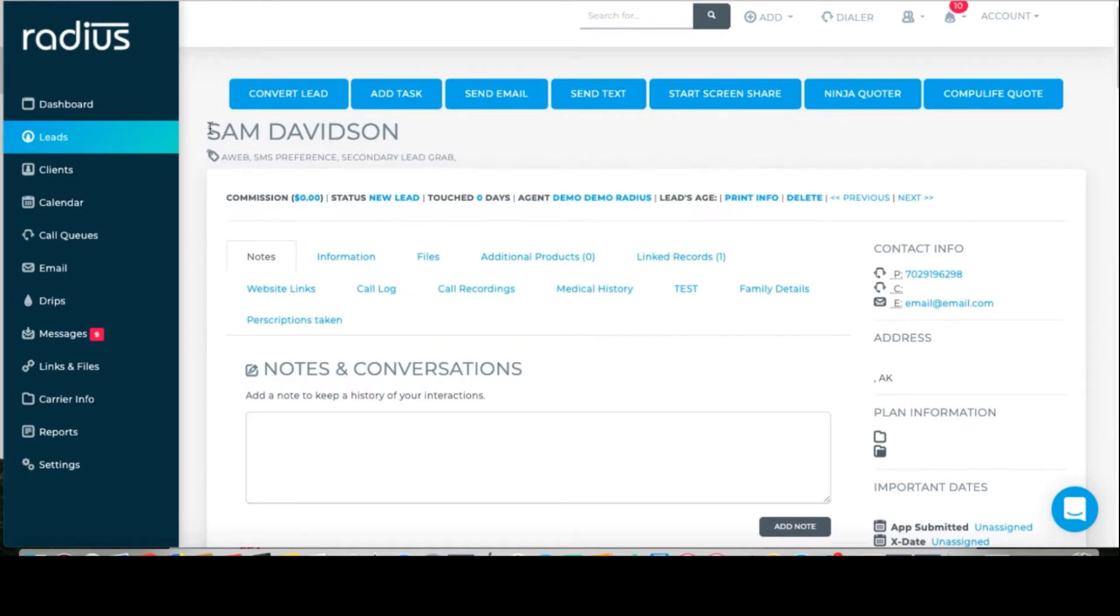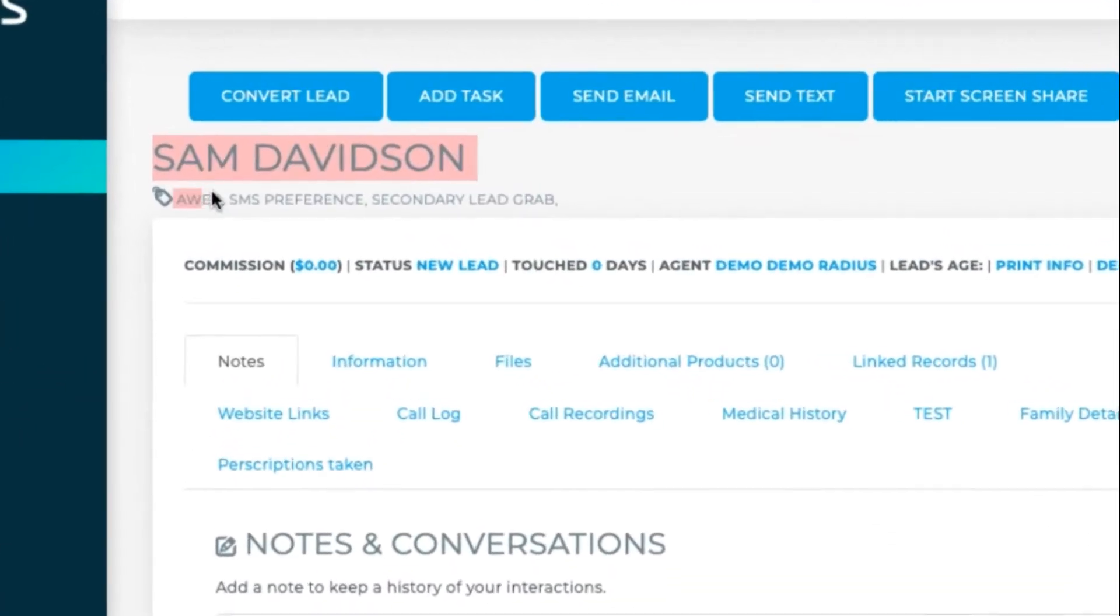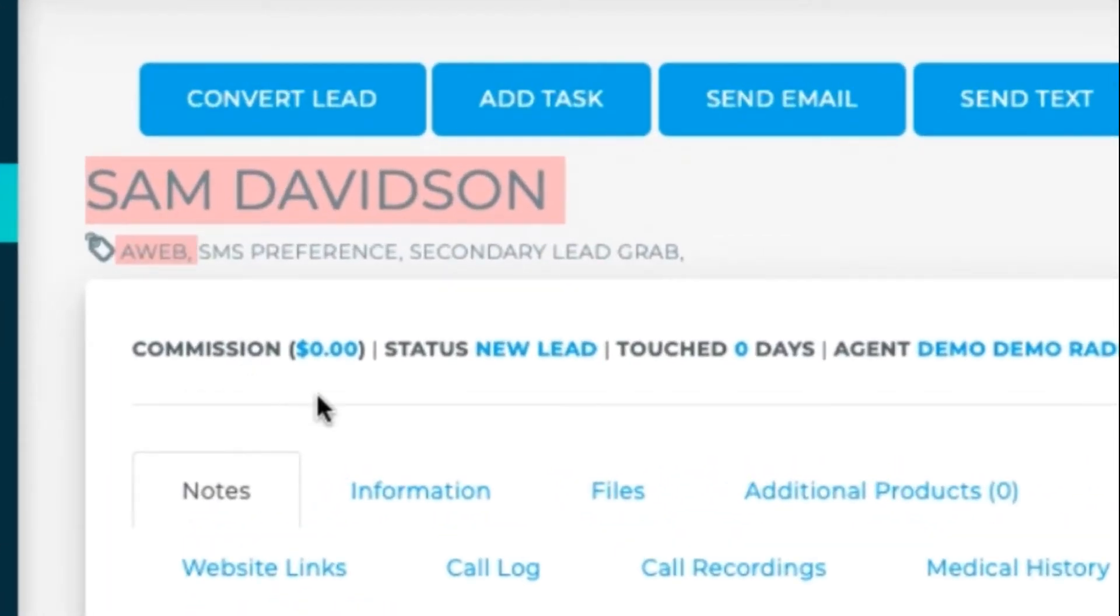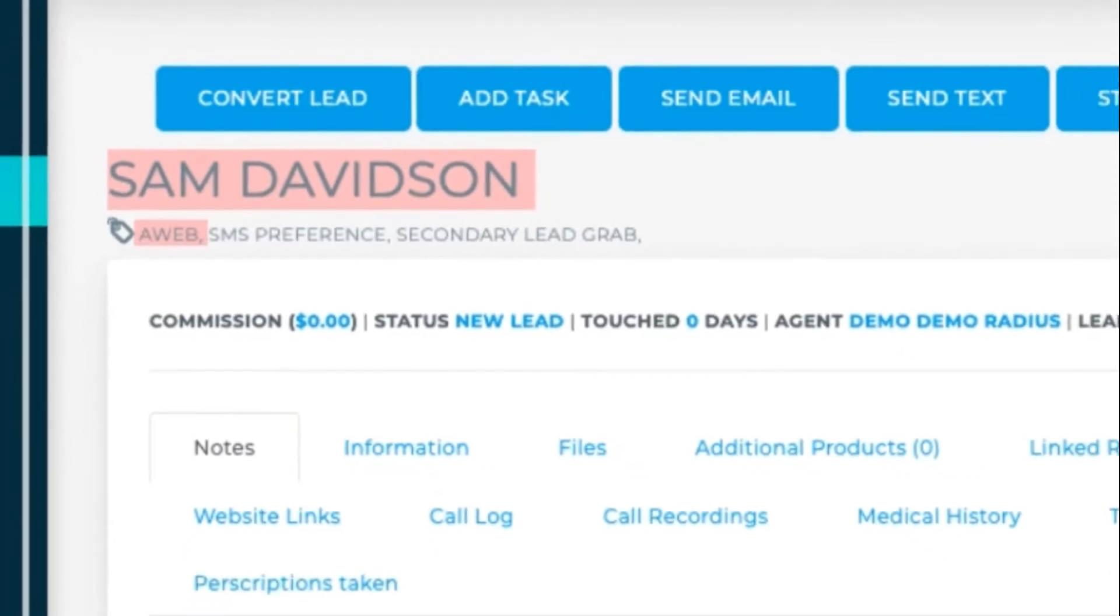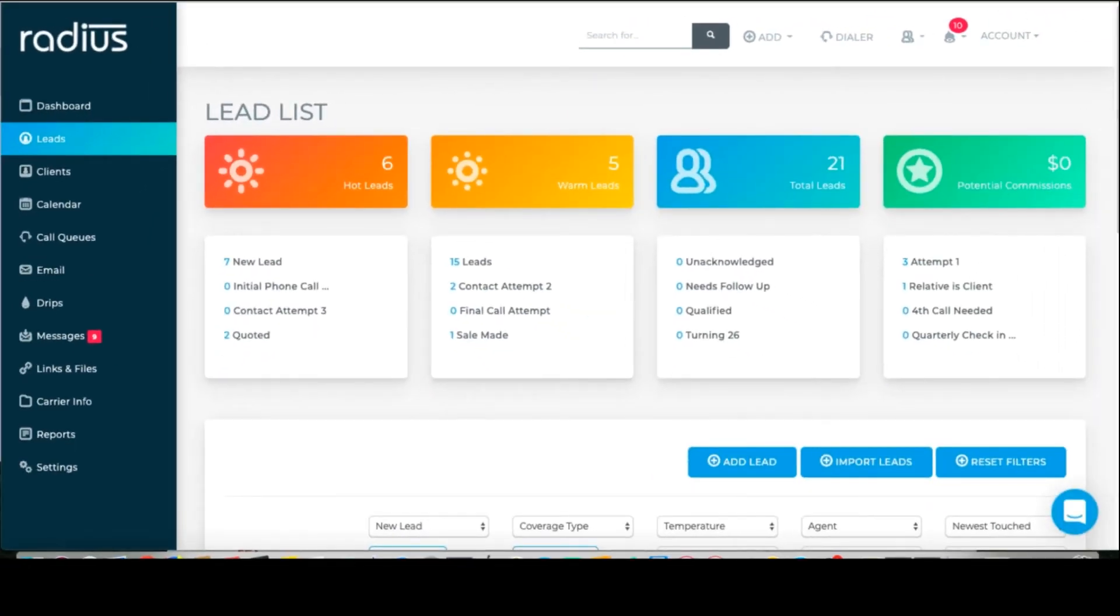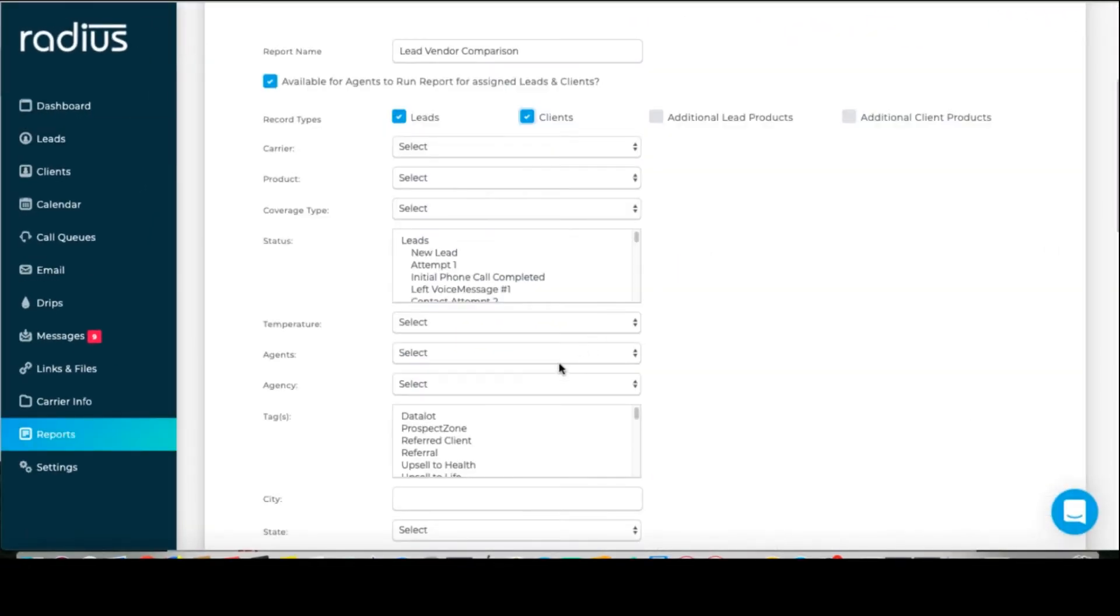Now when your lead comes in from AllWebLeads, it'll automatically get tagged with AWeb so you know the lead source immediately and can run reports on your sources to see how valuable those lead vendors are for you.